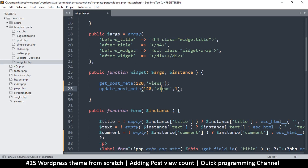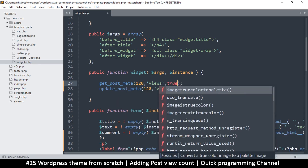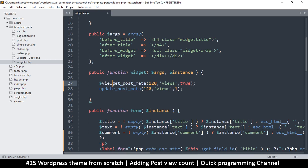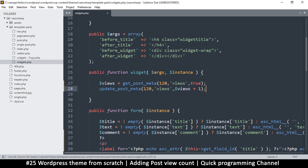Now we're reading from the database. Keep in mind that update_post_meta checks if an entry exists — if it doesn't, it creates one; if it does, it updates it. If the key doesn't exist, get_post_meta returns an empty string to avoid errors. So we read the current views, add one to it, and then call update_post_meta to save the incremented value.